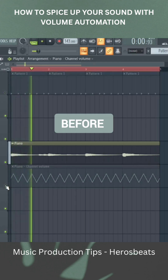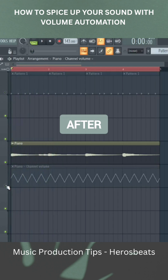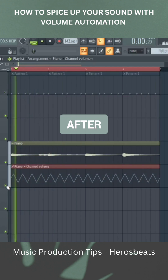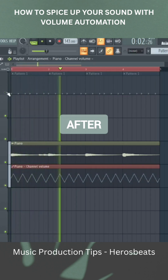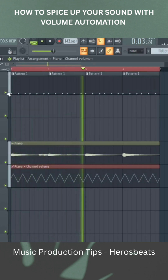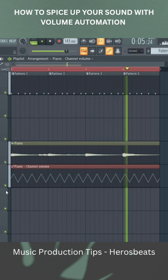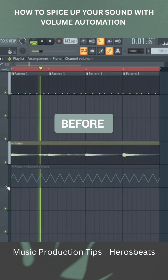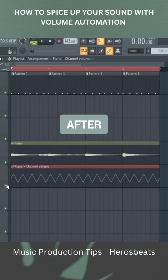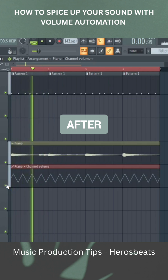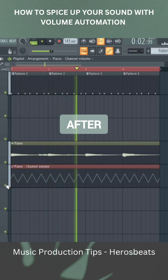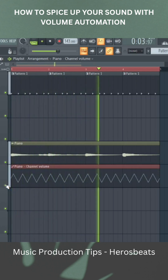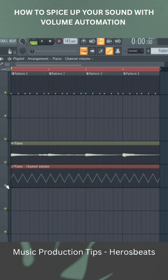This is after. Before... after. So this can add some mad groove to your sound.